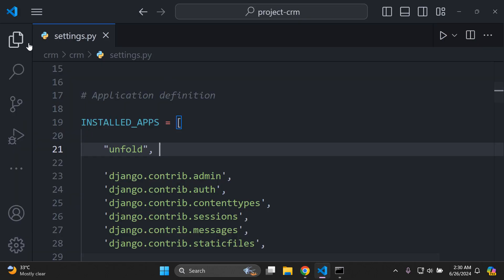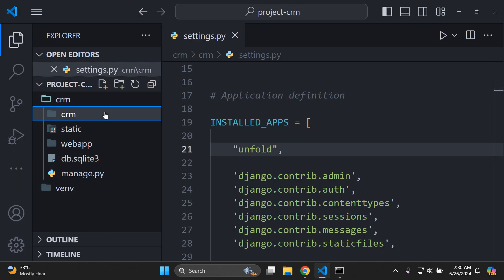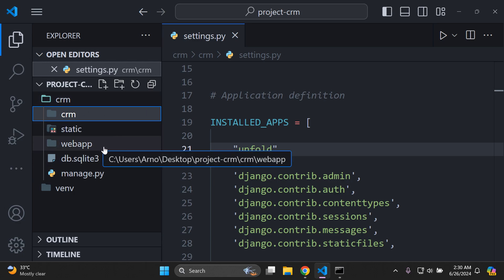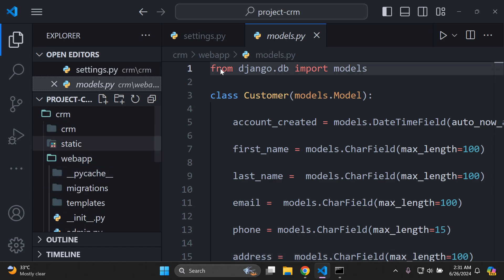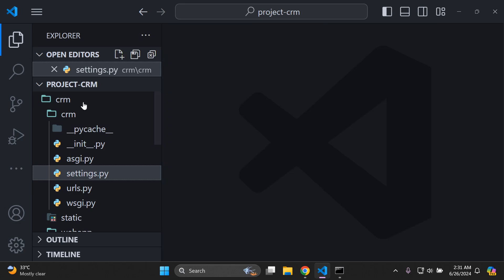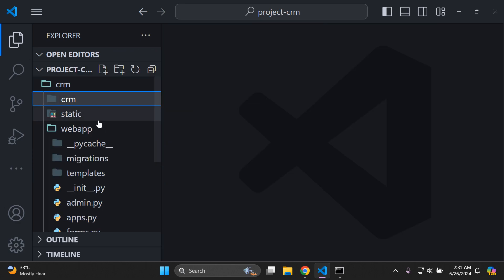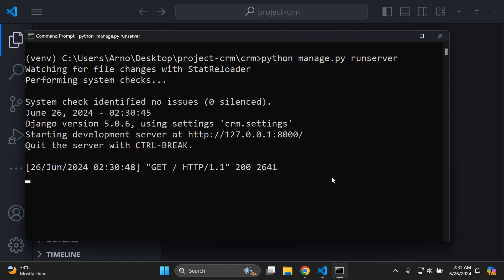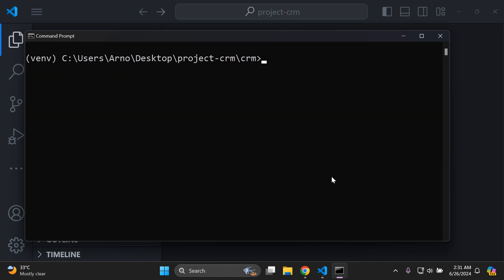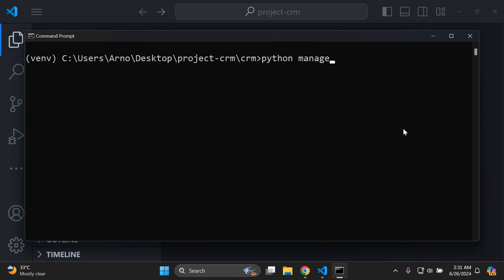In my application I have an app called web app, which has a model called Customer. This is a model that is part of my web app, and we'll see how this all correlates in the Django admin panel. Let's go ahead and create a superuser before we access Django admin: python manage.py createsuperuser.